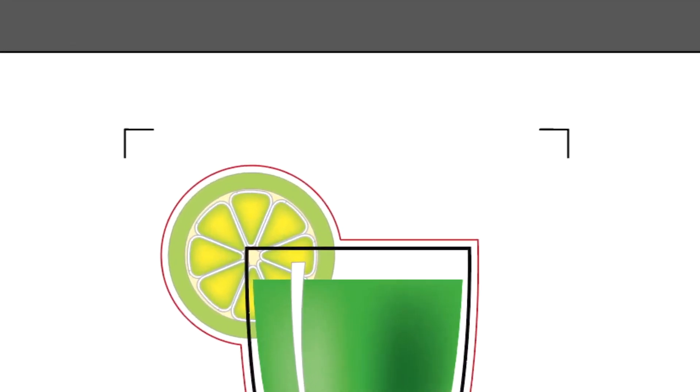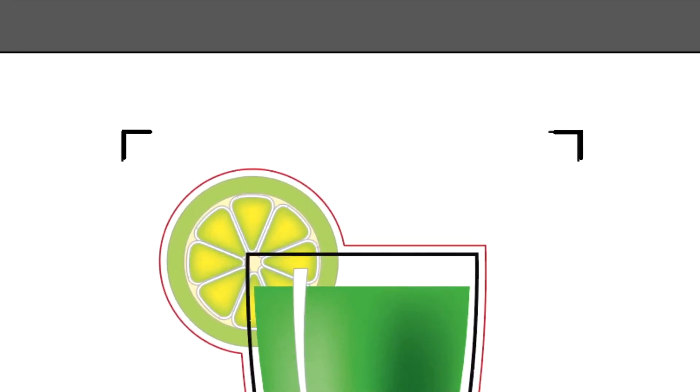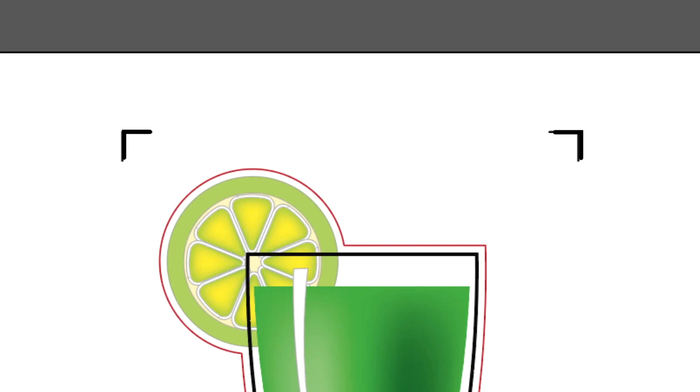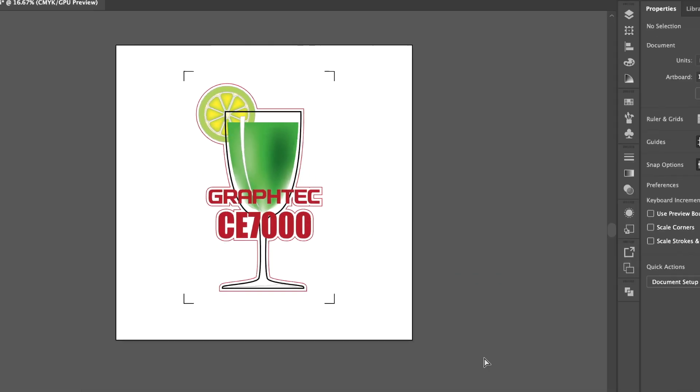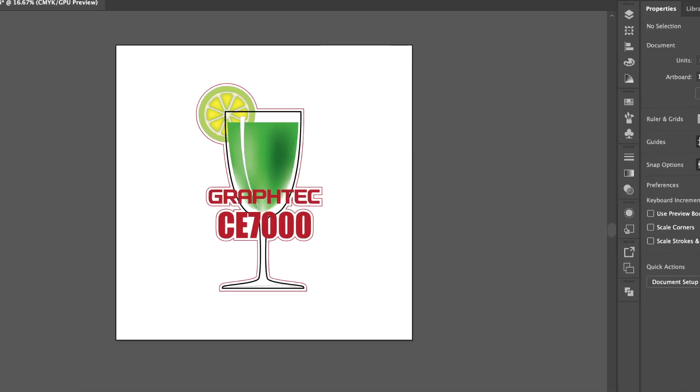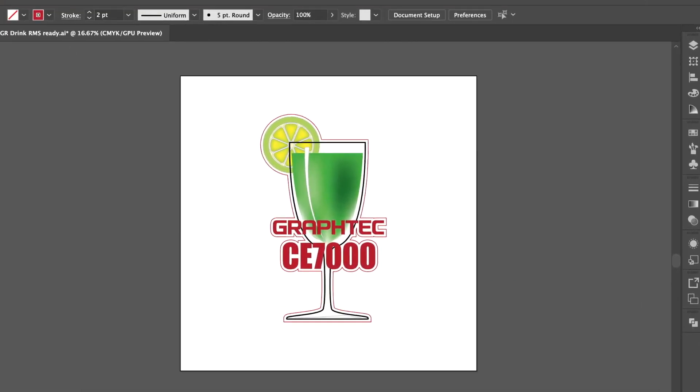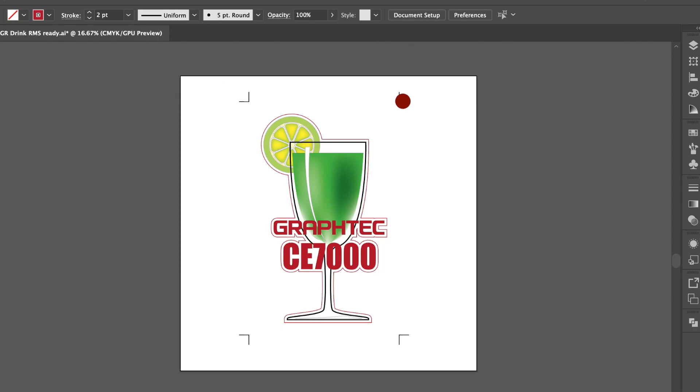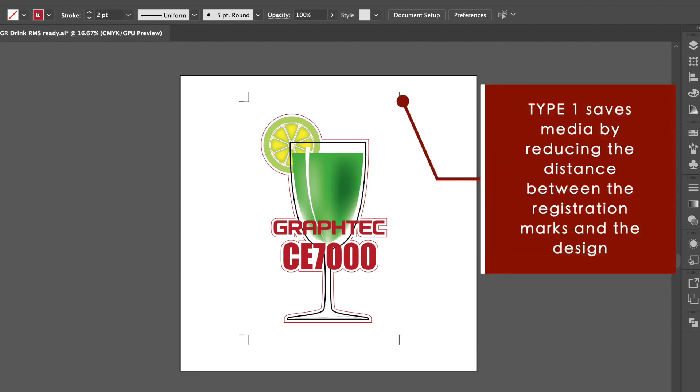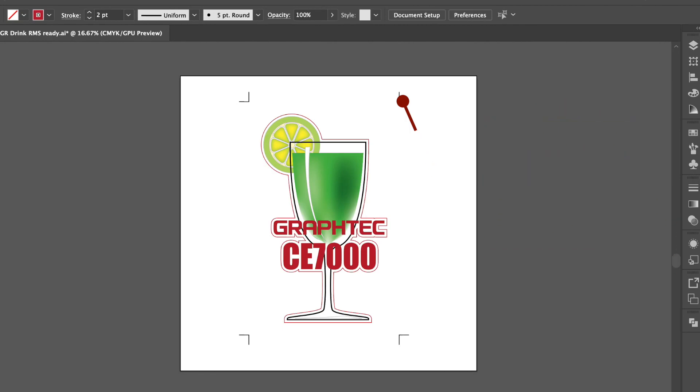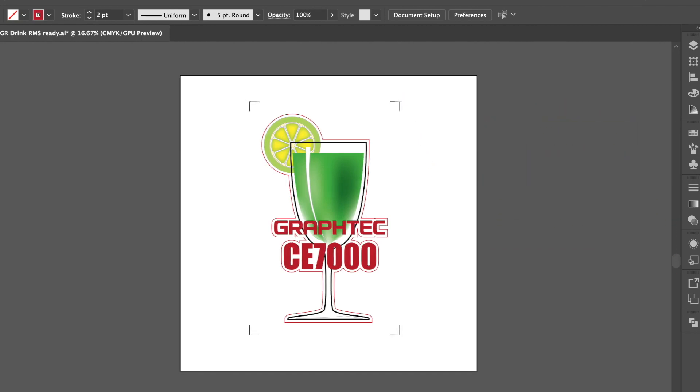Notice that the registration marks are different in that the corners are now facing outward. At this point, you may be wondering what's the difference between using either Type 1 or Type 2. The difference is that Type 1 saves media by reducing the amount of space needed between the registration marks and the design. In other words, they can be placed closer. While Type 2 requires more space between the two.